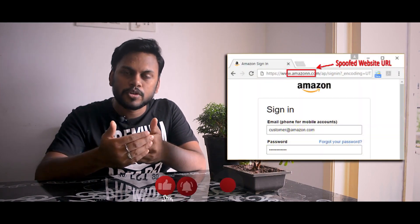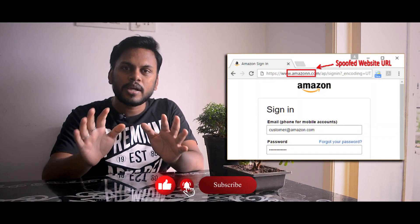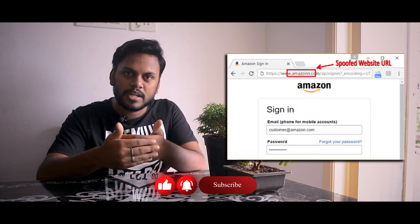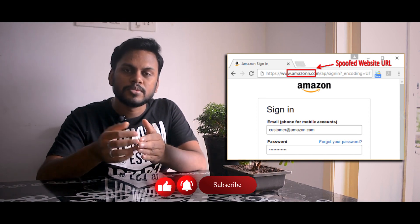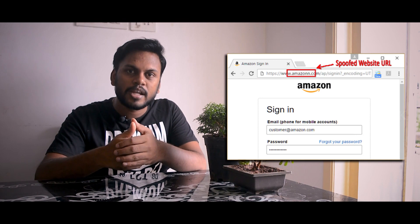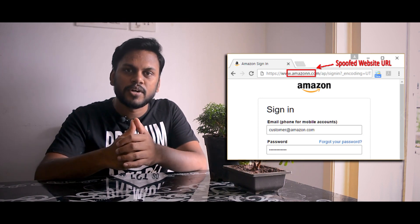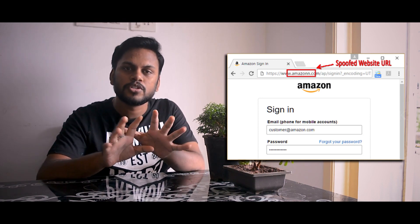If you have a mail account or a Facebook account and you're presented with a duplicate login page, you'll enter your username and password and the attacker can capture that data. That's basically what phishing is.